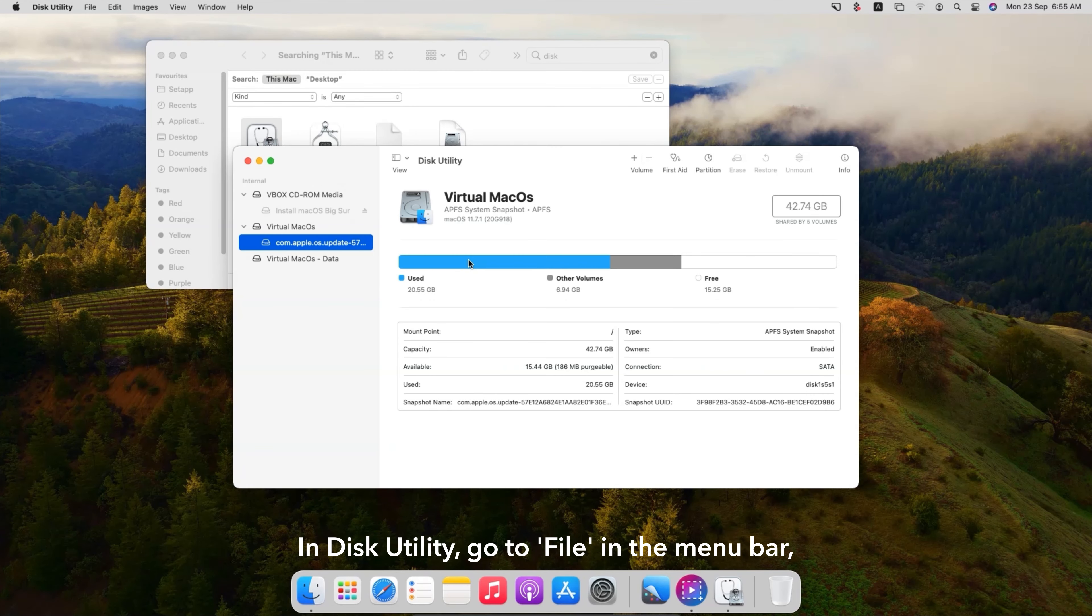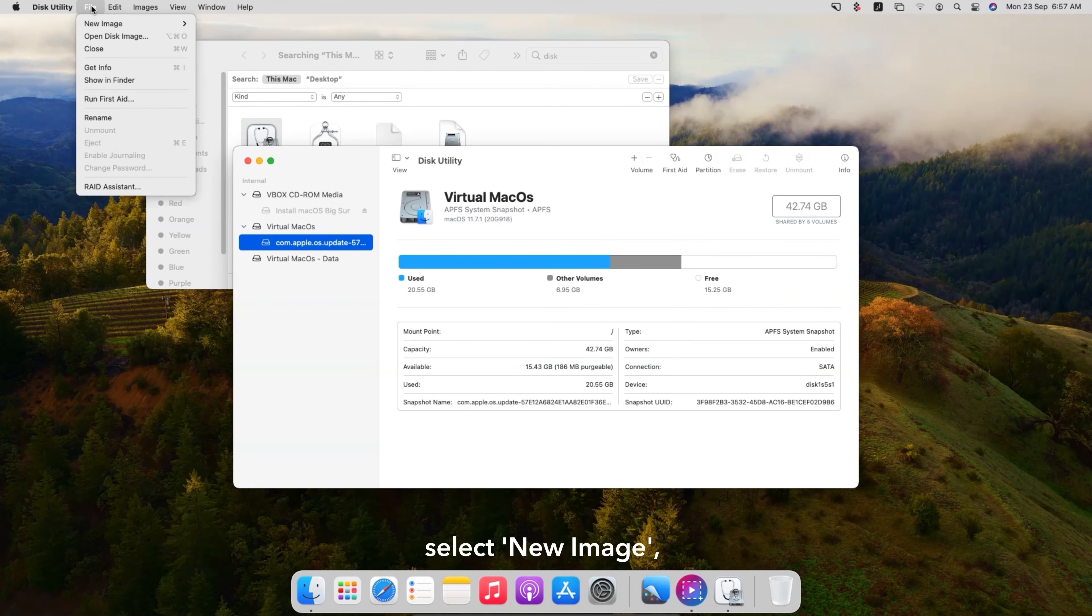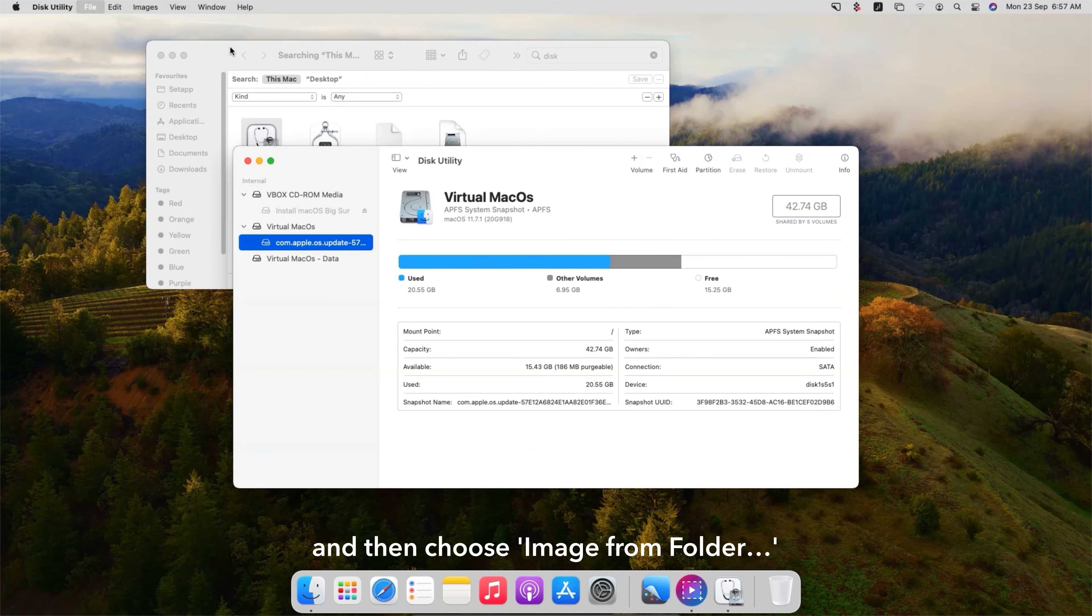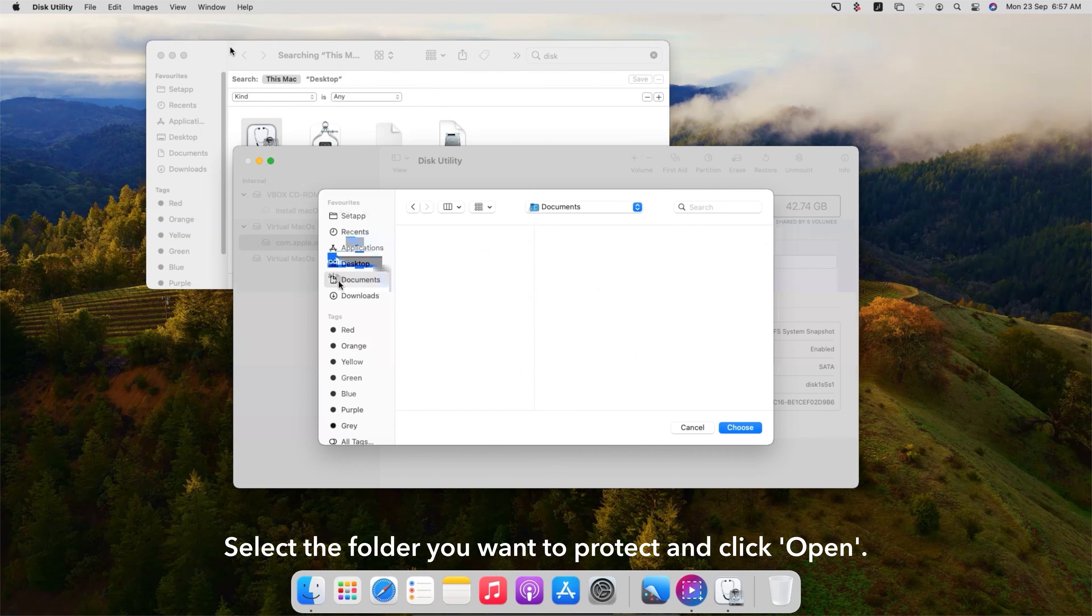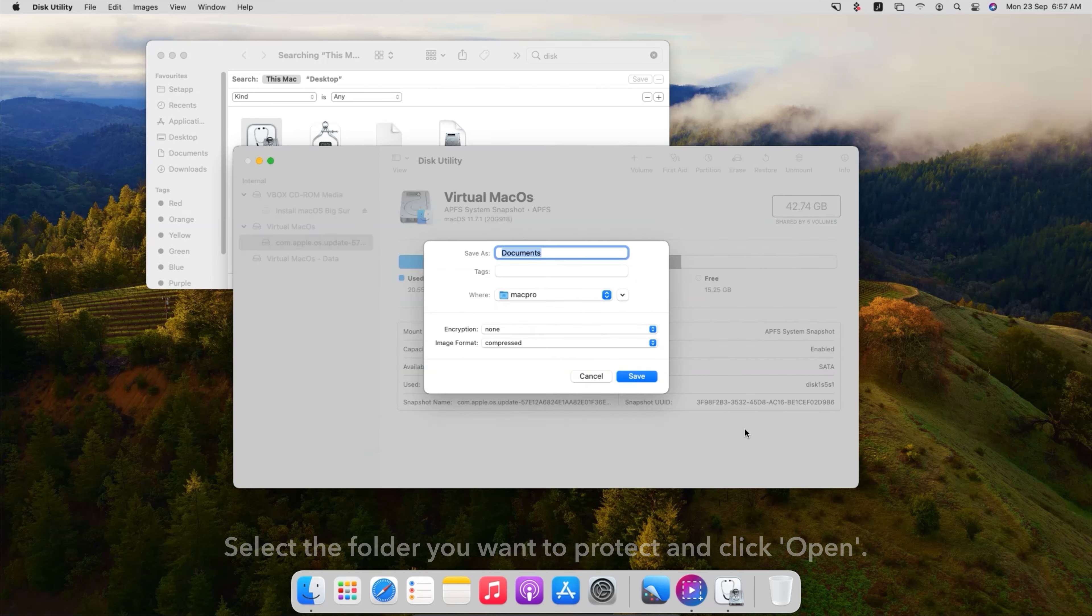In Disk Utility, go to File in the menu bar, select New Image and then choose Image from Folder. Select the folder you want to protect and click Open.